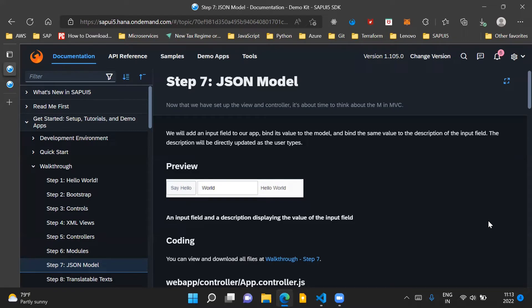In this step, what we will do is we'll add an input field to our app. We know that in our app we already have a button which displays a hello world message to the user in a message toast. Now we'll add an input field to our app and we'll bind its value to our JSON model, and we'll also bind the same value to the description of the input field.